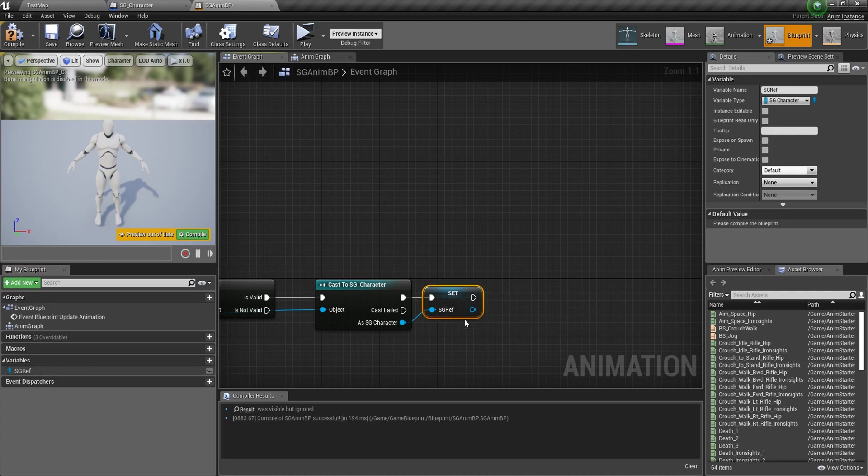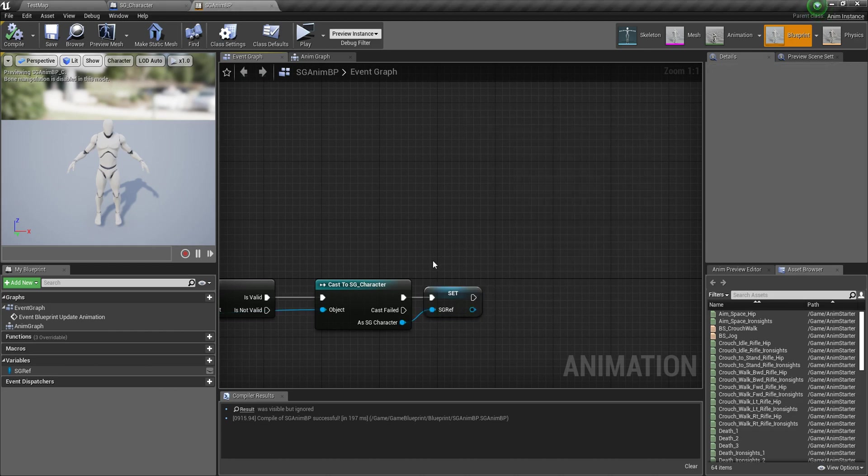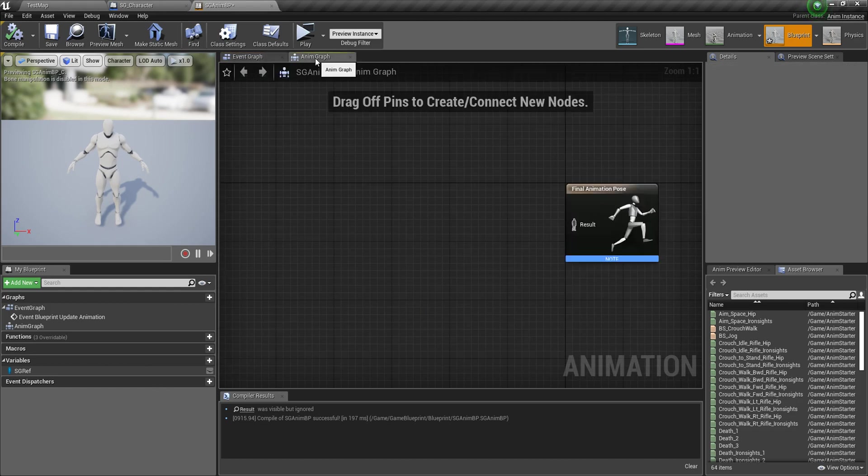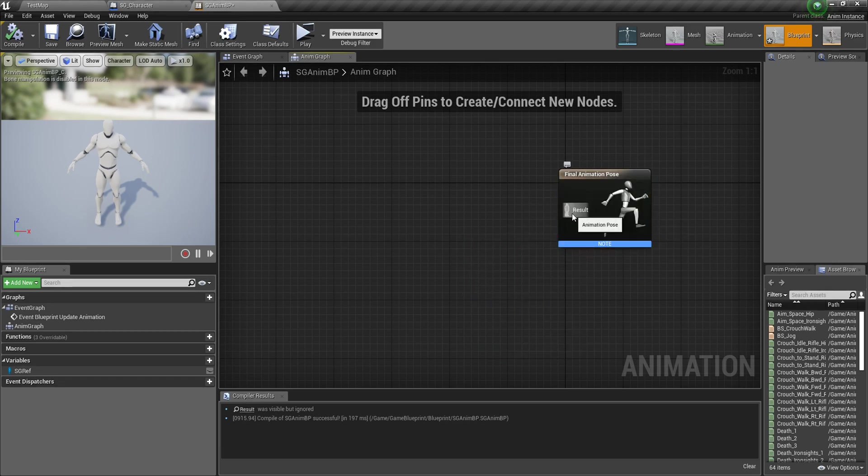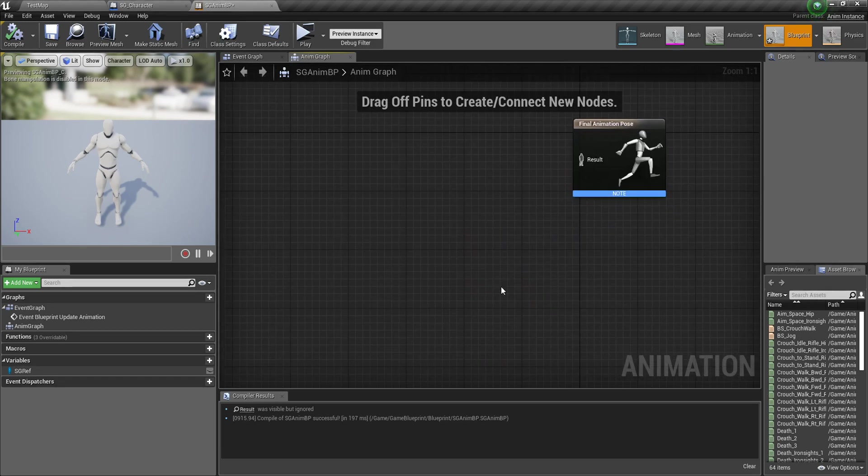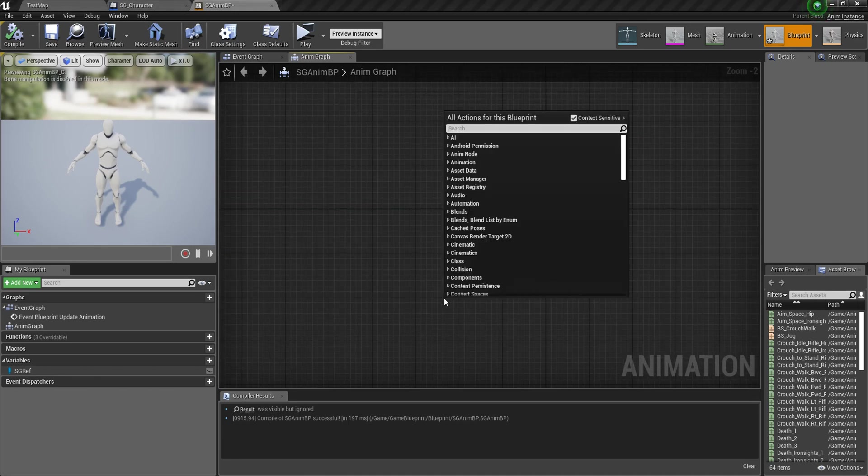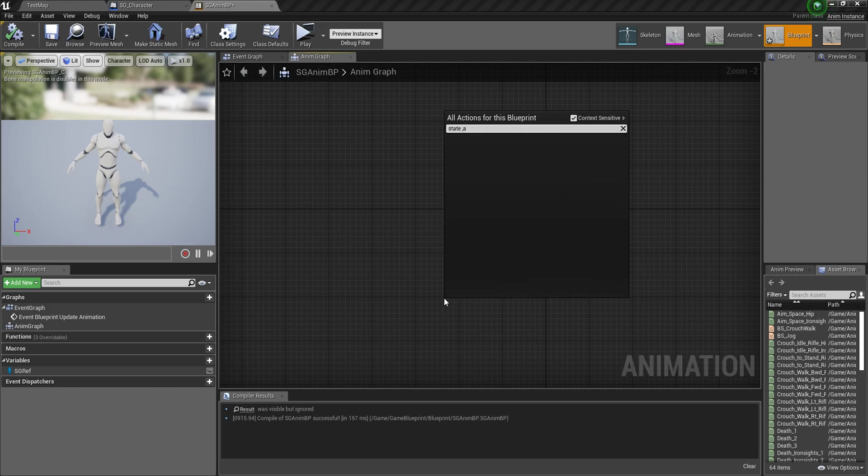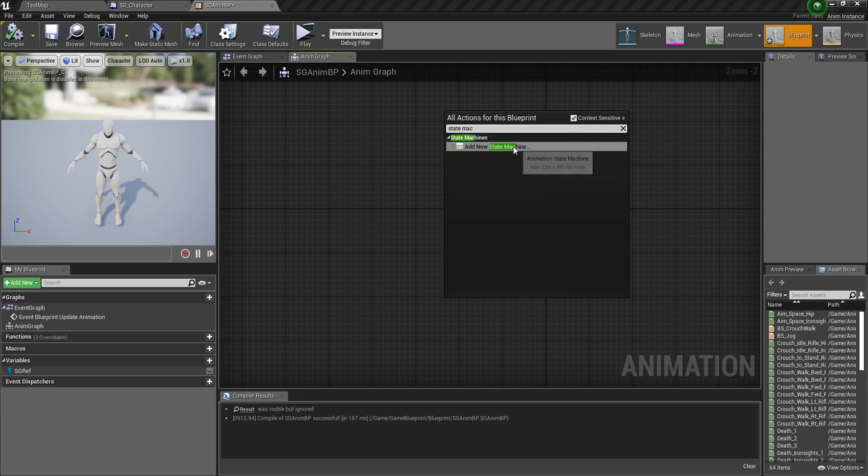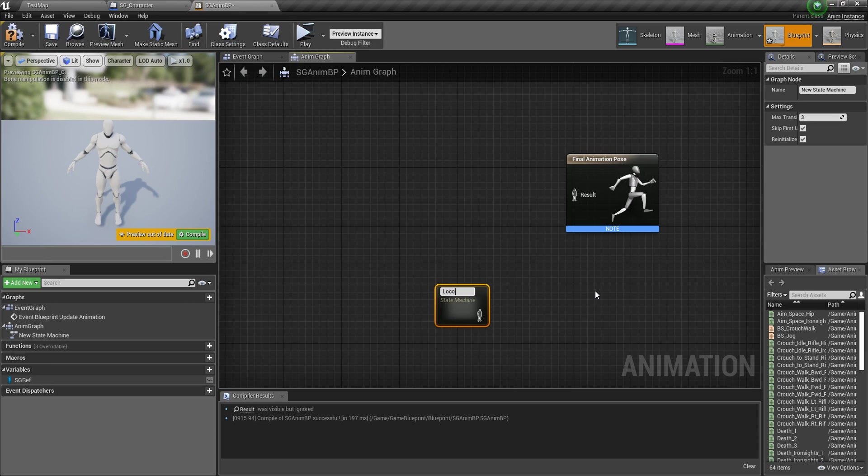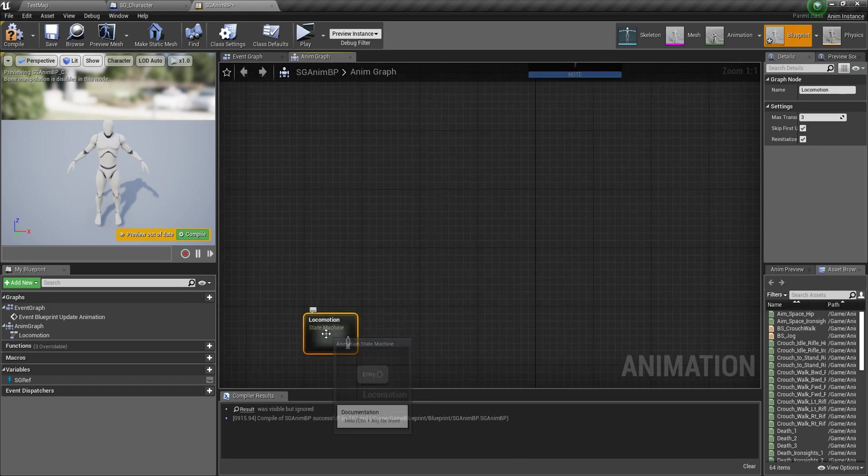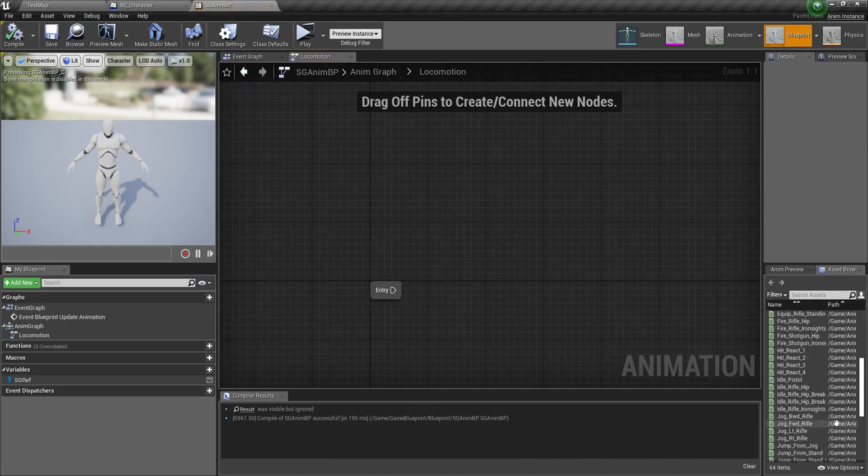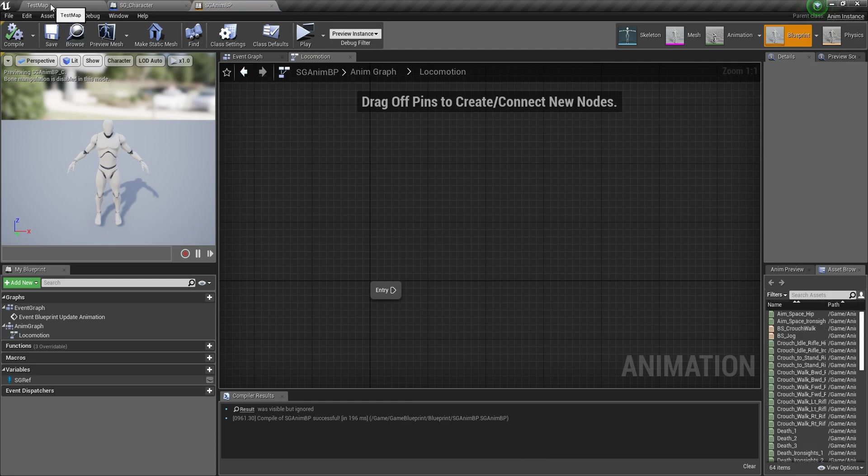After this, into anim graph, click on the anim graph and here we need to create a locomotion. First we need a state machine, add new state machine and name it local locomotion. Into your locomotion, open this, there is nothing.